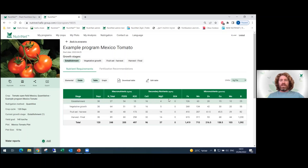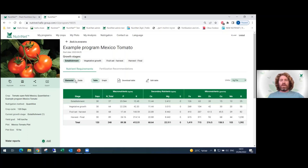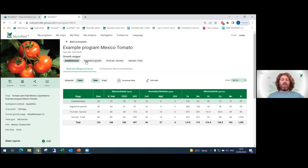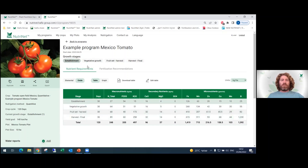You can see these elements in oxide form but also in elemental form. Down below, you can see the total requirement for each element during the whole growth cycle. And up above, you can see the four different stages of this crop.